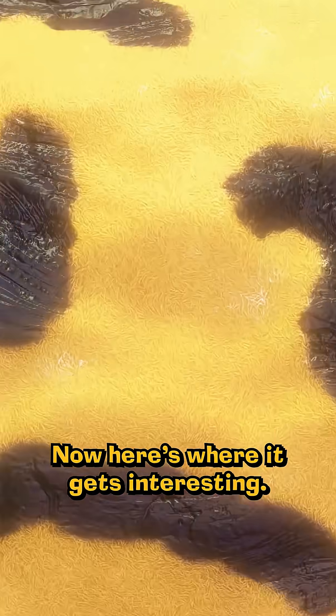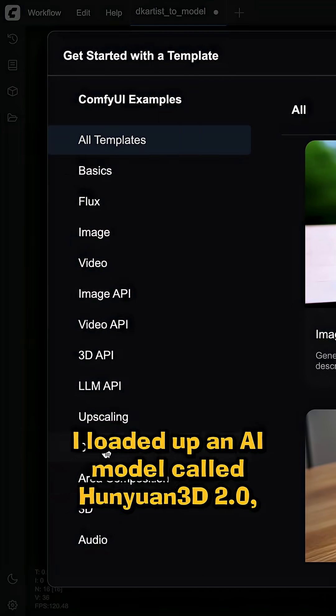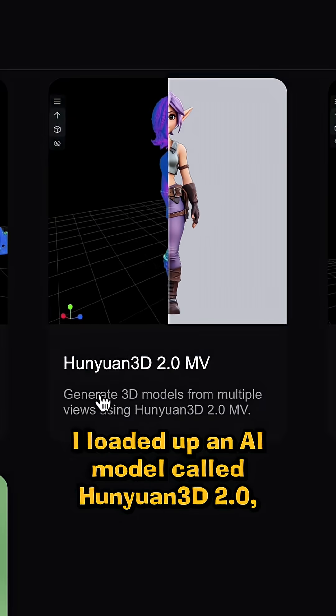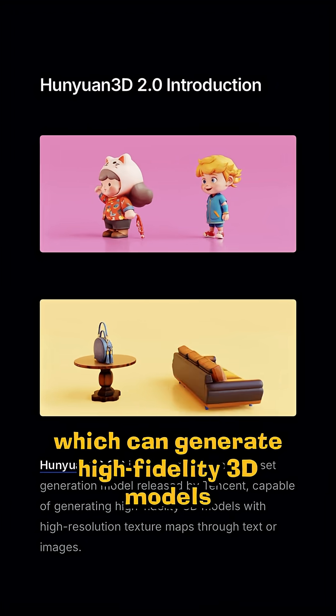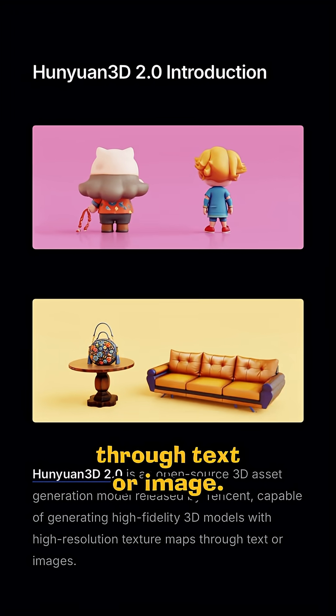Now here's where it gets interesting. Using the generated AI application Comfy UI, I loaded up an AI model called Hunyuan 3D2, which can generate high fidelity 3D models through text or image.